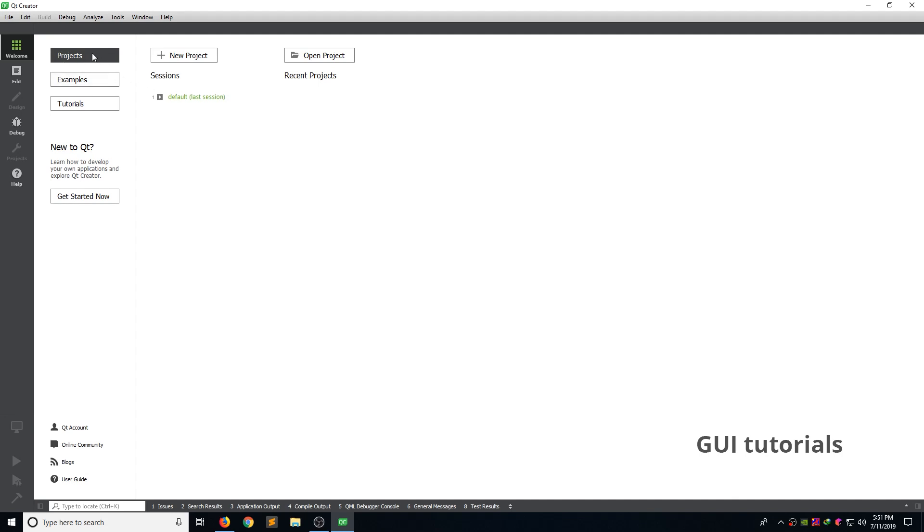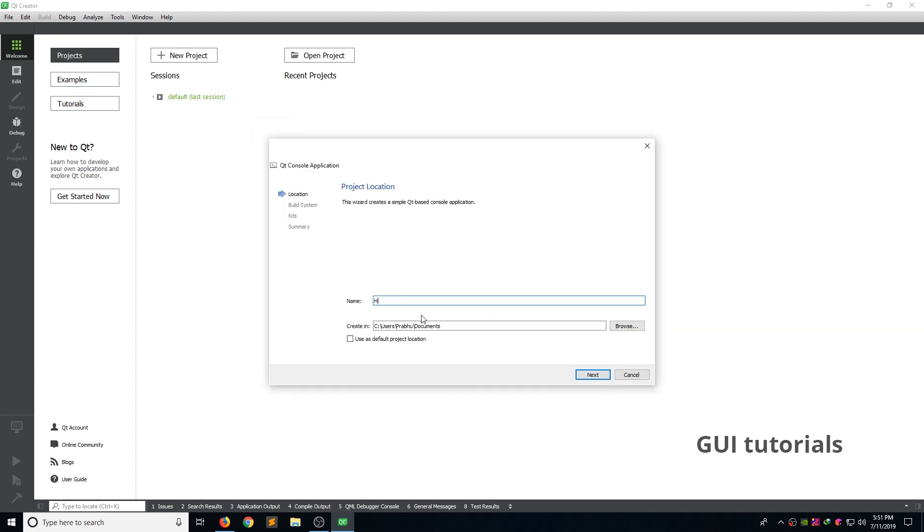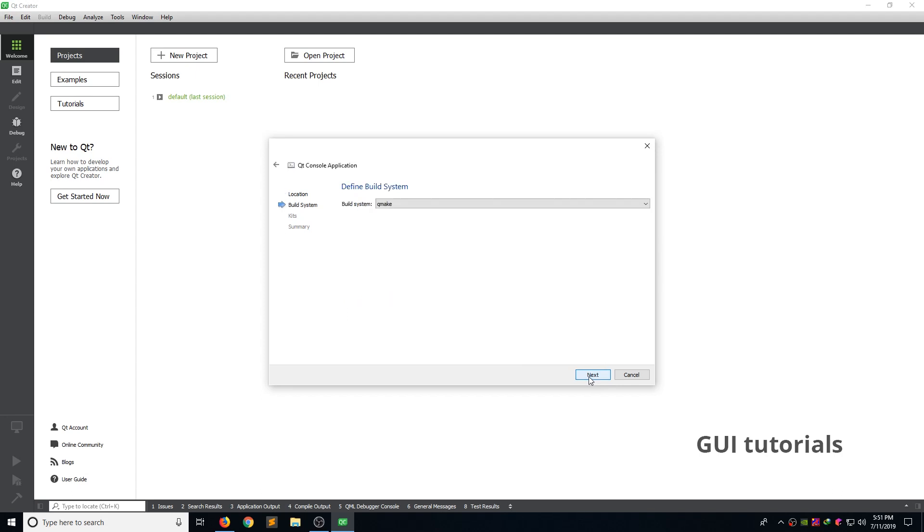Click the projects. And click new project. Now select application. Then select Qt console application. Click choose. Type name field in hello world. Don't use white space. Instead of using white space, use underscore. You can change the document location. I simply leave that default. Click next.